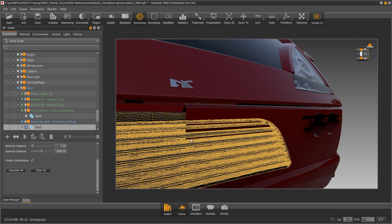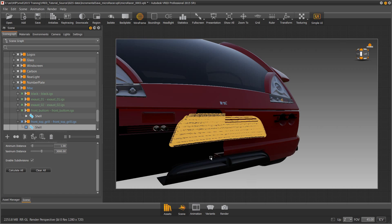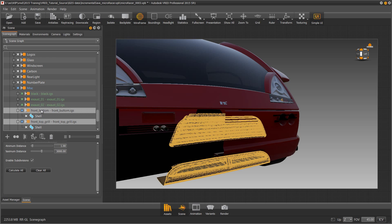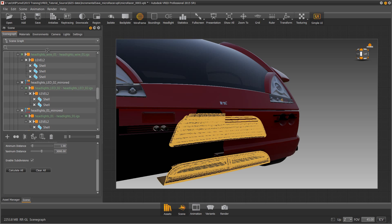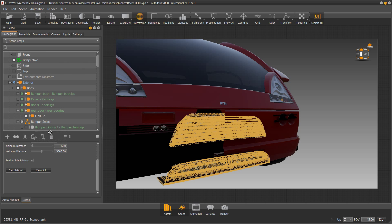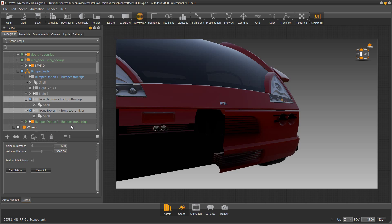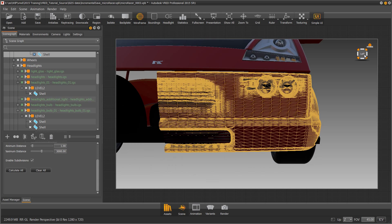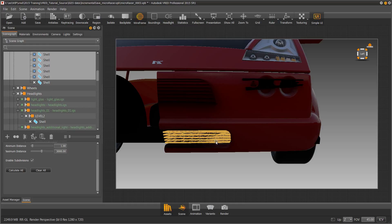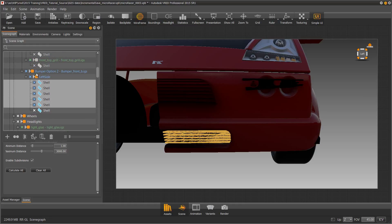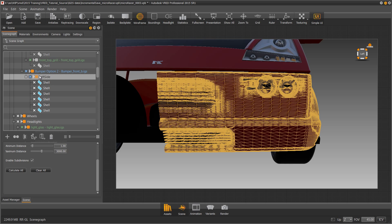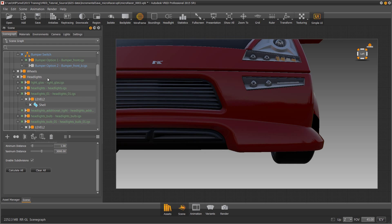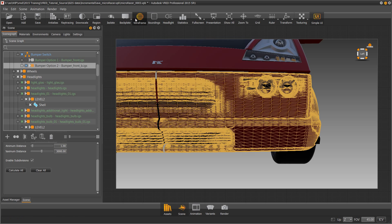I also need to select the grill pieces and move those into bumper option one. Bumper option two now needs to be mirrored over to the other side. Our bumper geometry is now organized properly into the bumper switch.